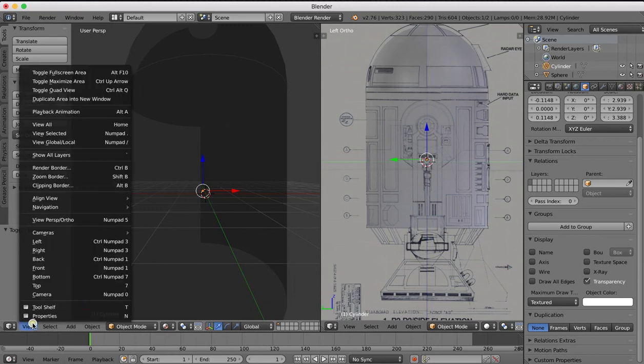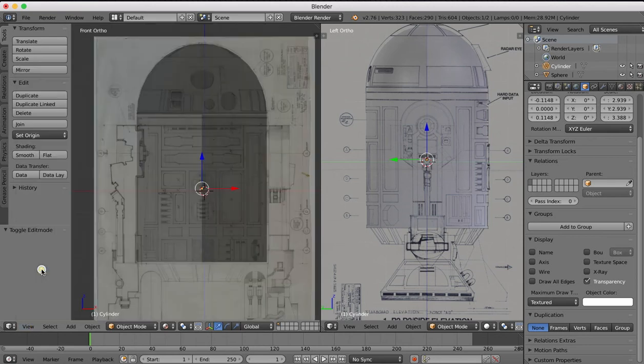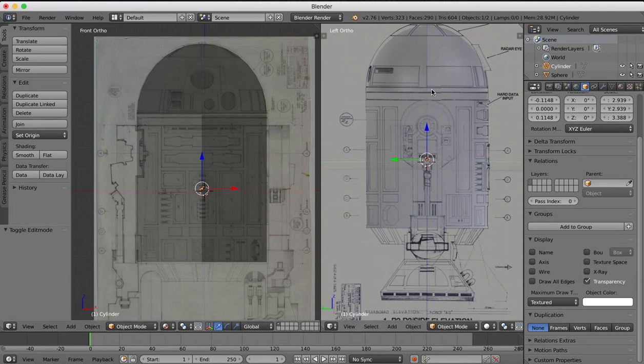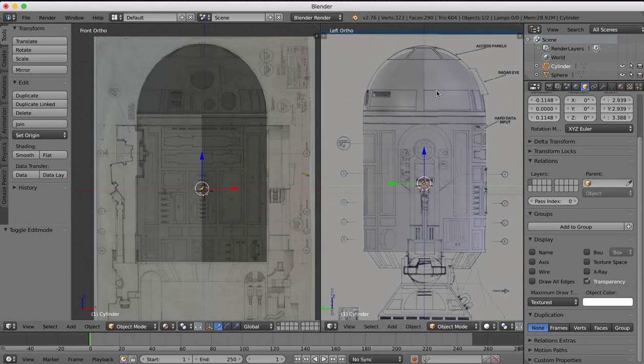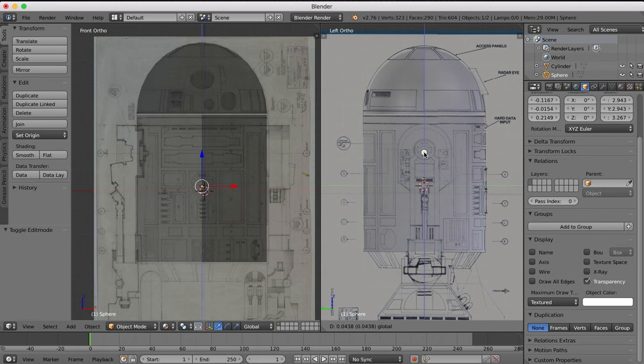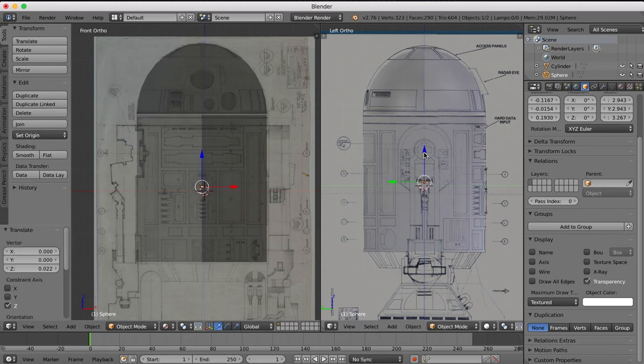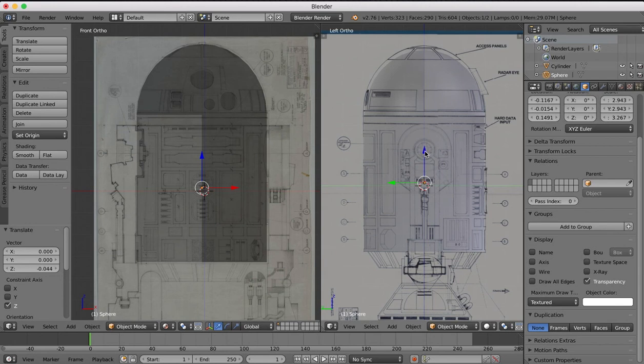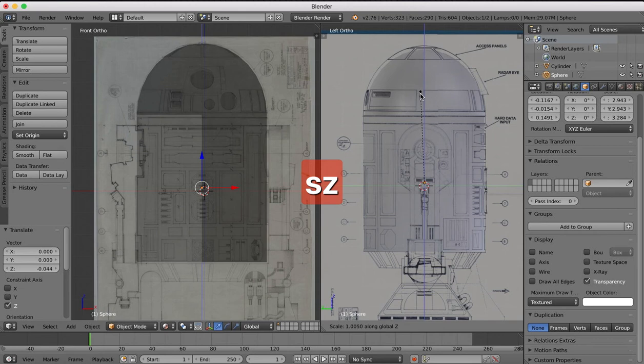Okay so that's it for the actual setup of our reference images, making sure the reference images are aligned. And now I'm just going to adjust R2D2's head a little bit so it matches my right reference image. Scale a little bit on the Z again.